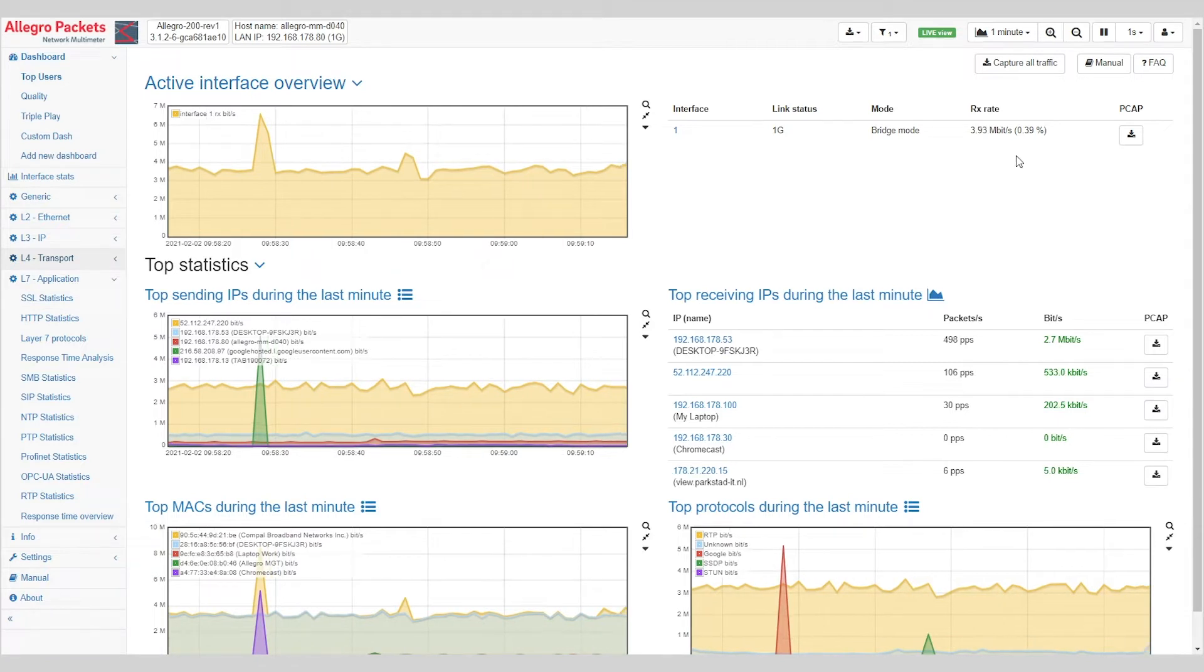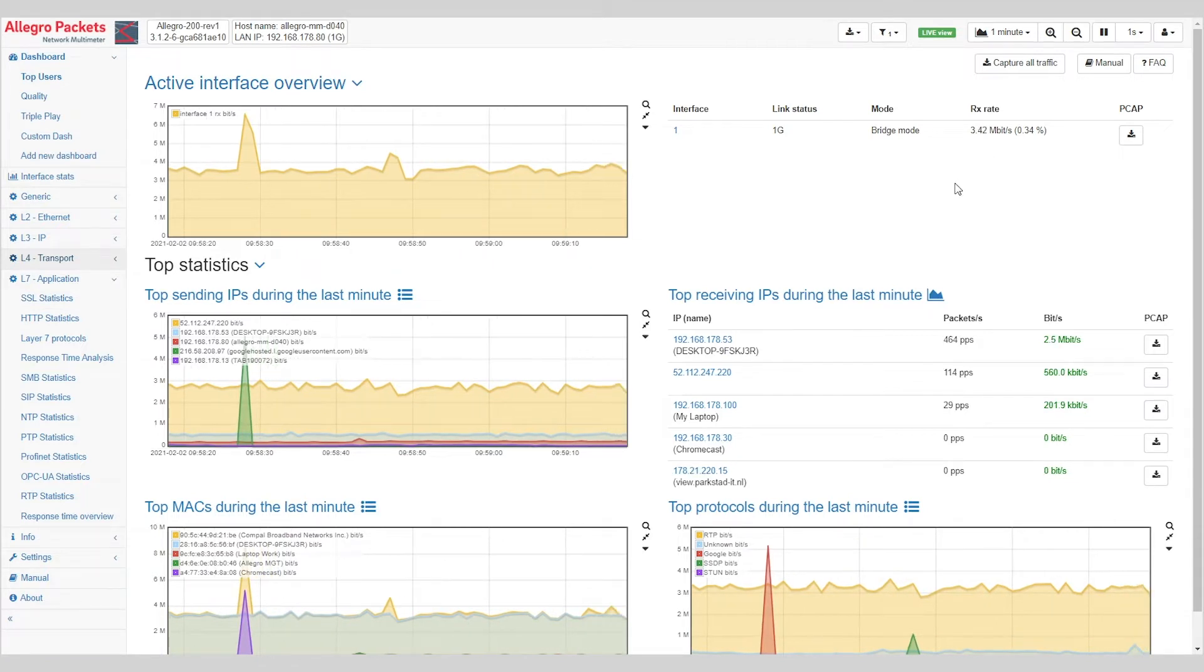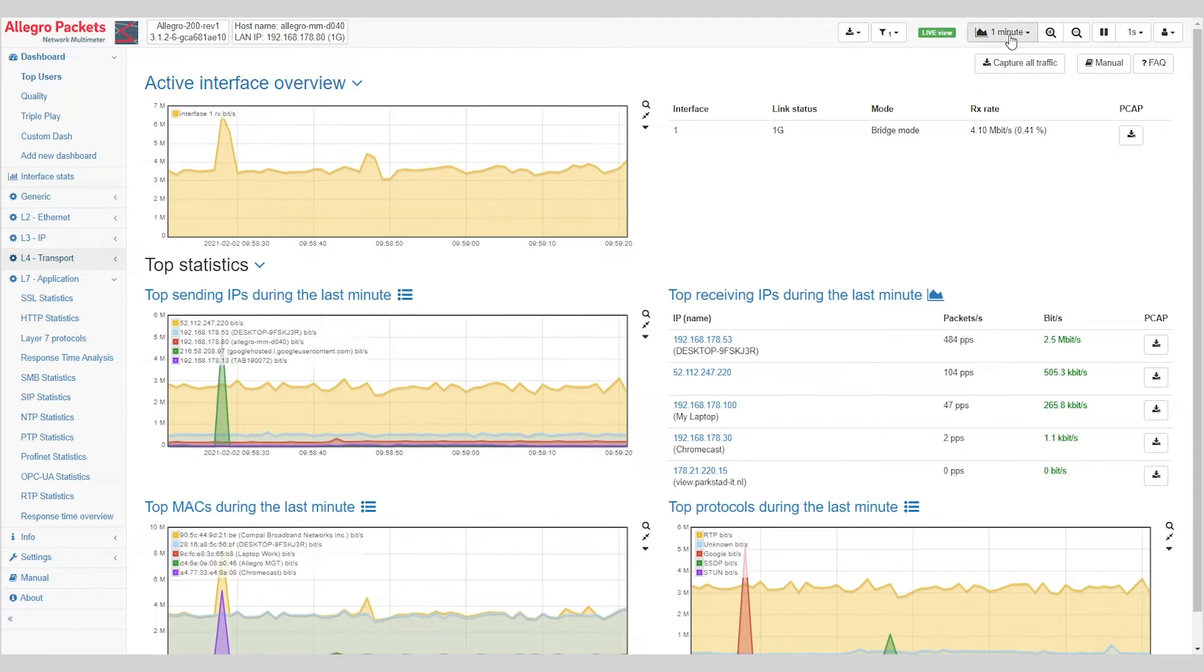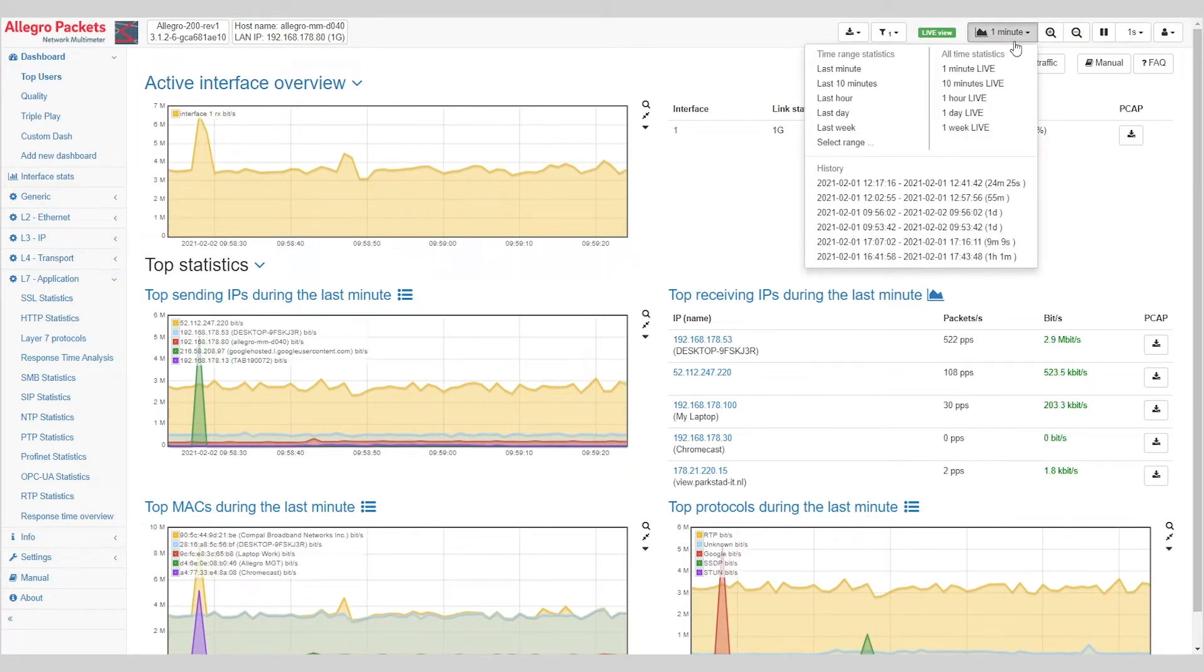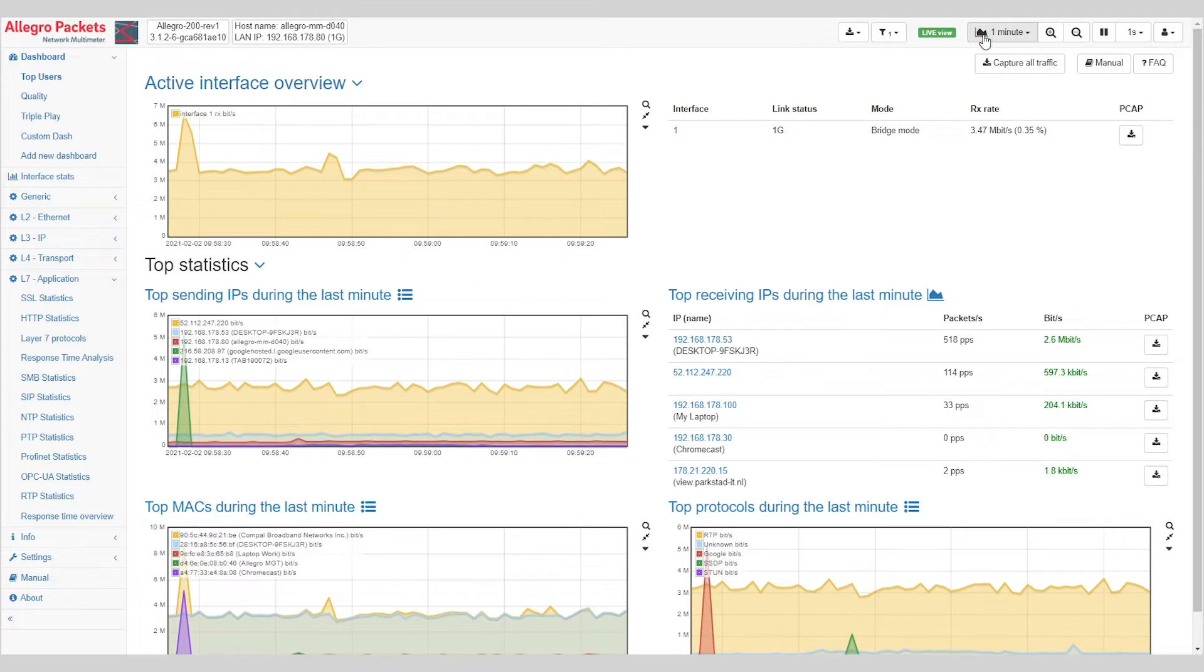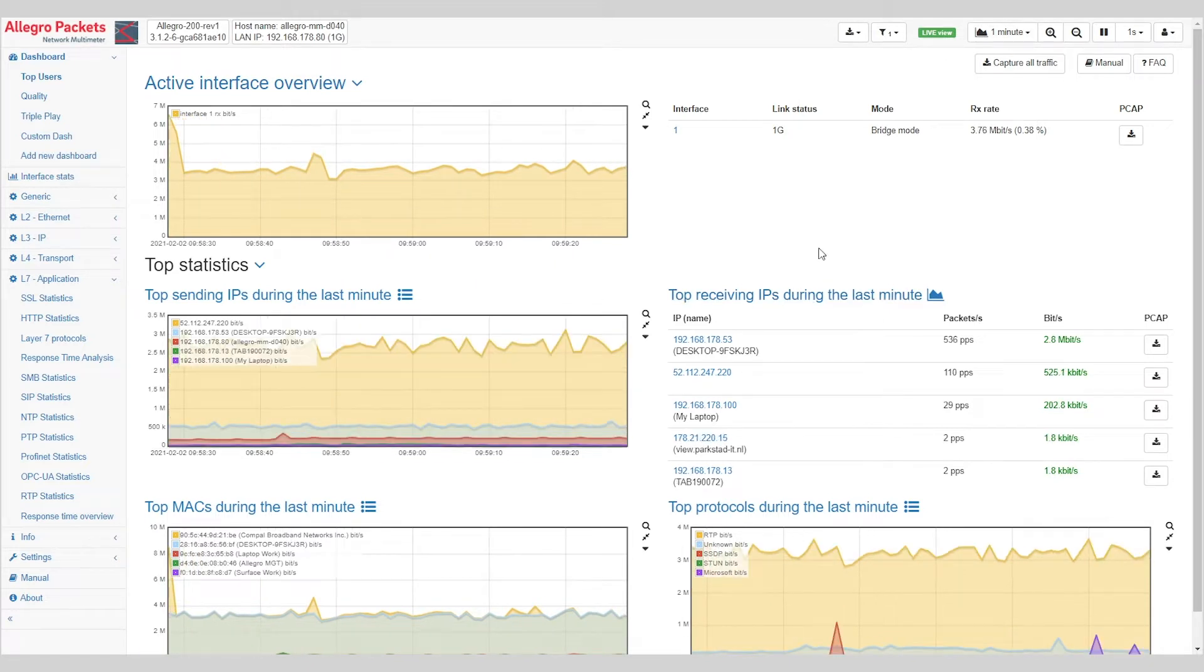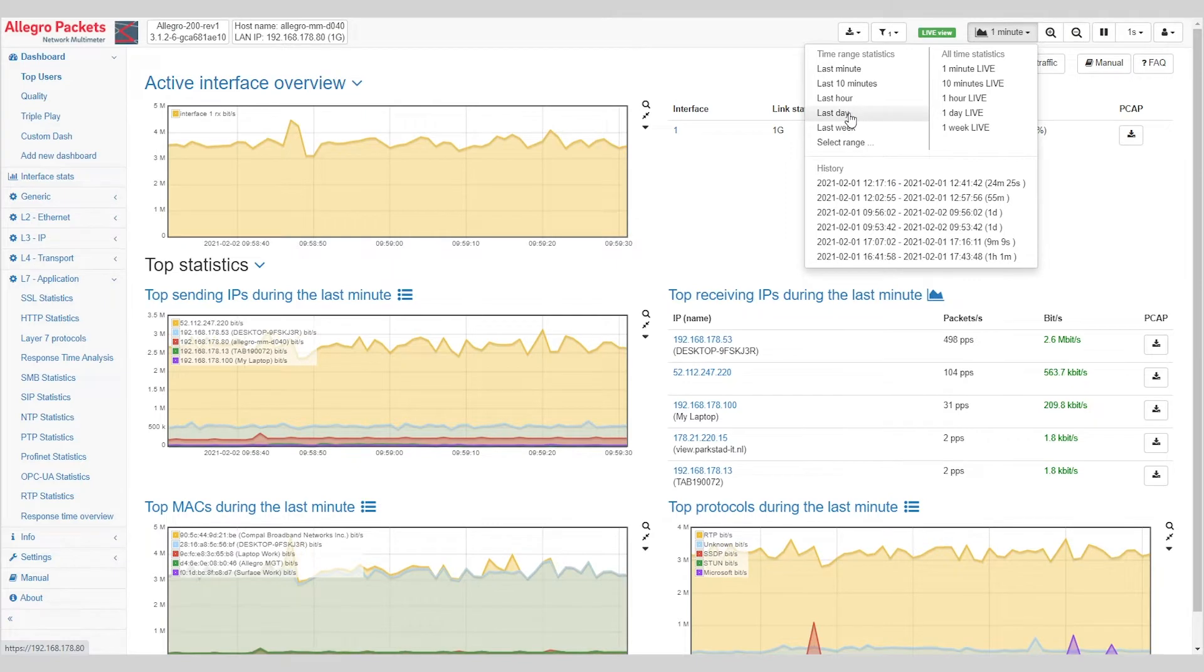Now when troubleshooting and knowing what's going on on your network, you often would want to take a step back. So here we will change this one minute resolution that we're currently looking at to looking at the last day.